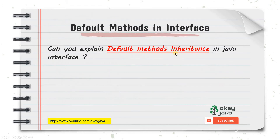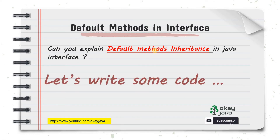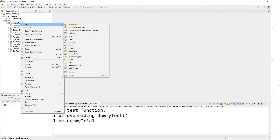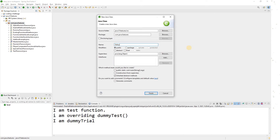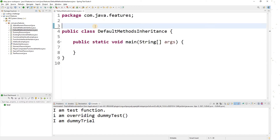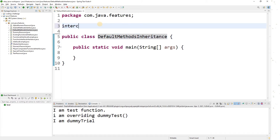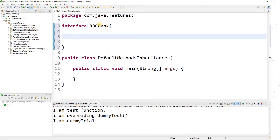An interviewer can ask you: 'Can you please explain default methods?' Let's go to the IDE. I'll create a new class and call it DefaultMethodsInheritance. Now let me introduce one interface here — I'll call it RBC, which is a bank.